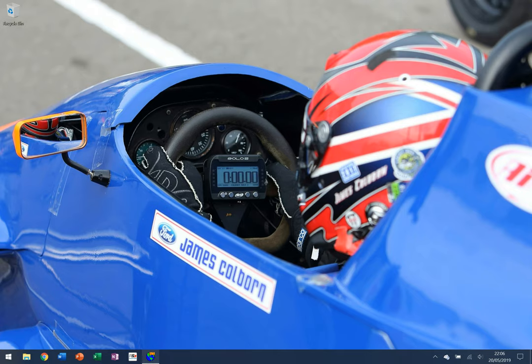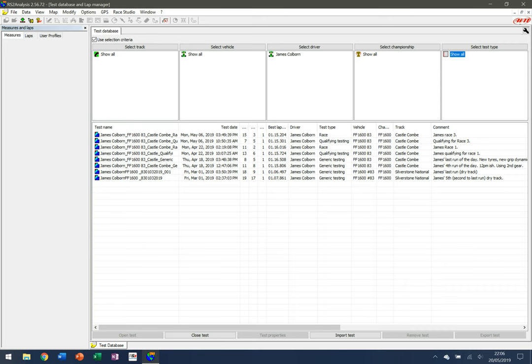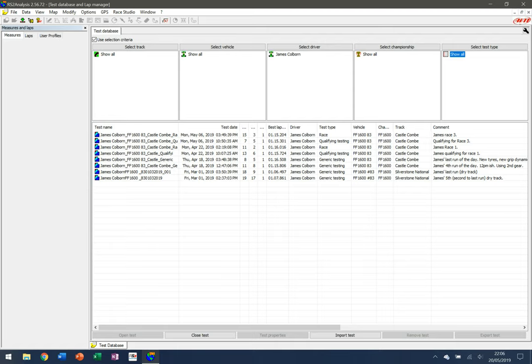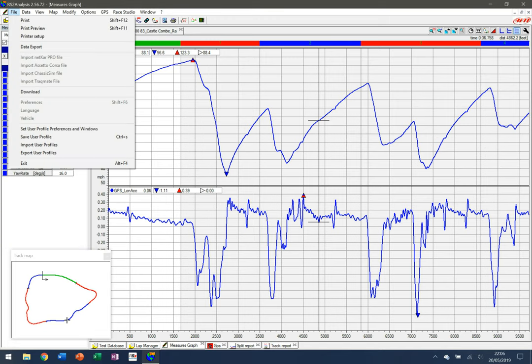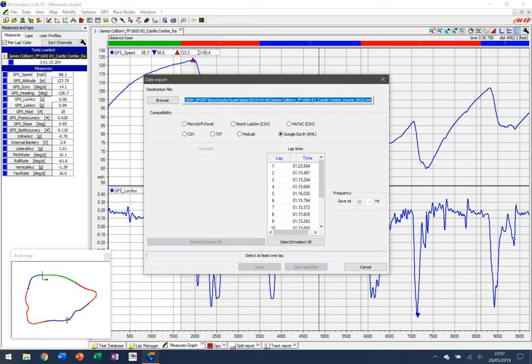Here I've got an instance of Race Studio Analysis open and I've filtered it by myself so I can just see my laps. I'm going to click on the last race that I did at Castle Coombe a few weeks ago, open up the test, and then go up to the left-hand side, click on File, and click on Data Export.